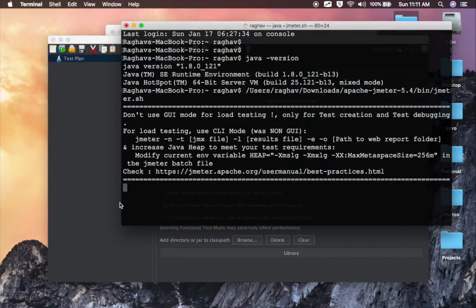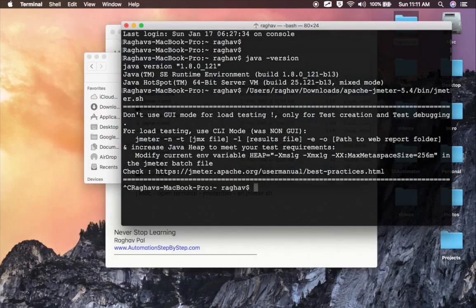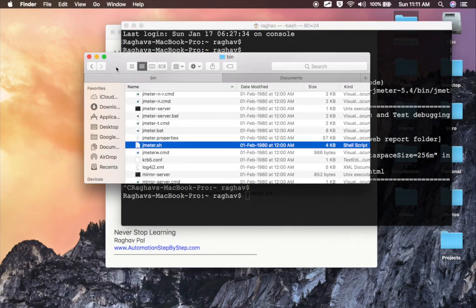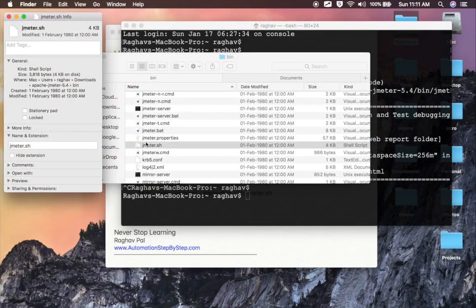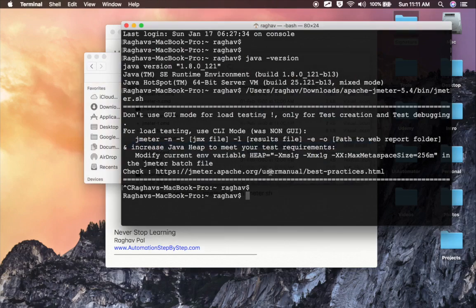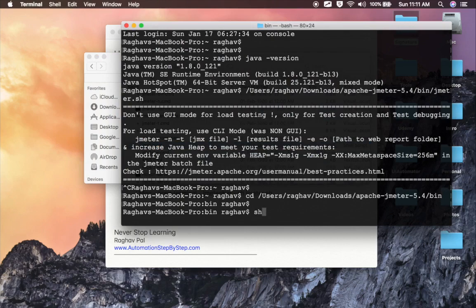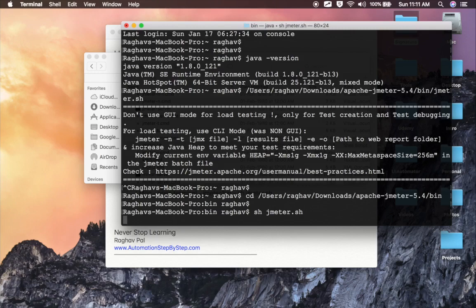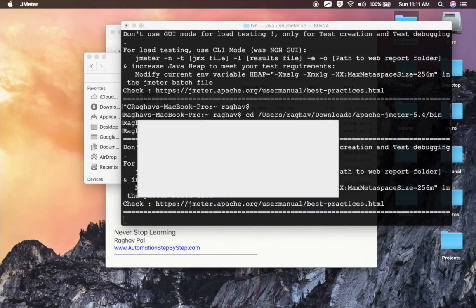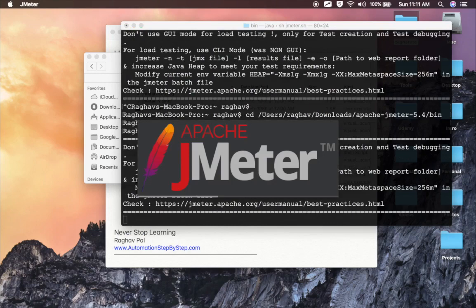The other way is I am pressing Ctrl C on my terminal so it will stop this. I can also go to the location of this folder. Let me press command I and copy this location until bin folder. On the command line or terminal I will say cd to the bin folder of JMeter, and then I will say sh JMeter.sh. This command will also start JMeter on Mac operating system.